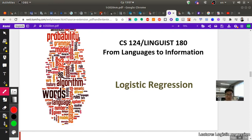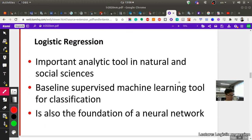Let's continue. This part we will explain how to work with logistic regression and what it is. Logistic regression is an important analytic tool in natural language processing — a supervised machine learning tool for classification. It's also the foundation of neural networks, and it's a baseline standard. If you want to make some classification, you should start with logistic regression or naive Bayes, and then compare other algorithms to this one.